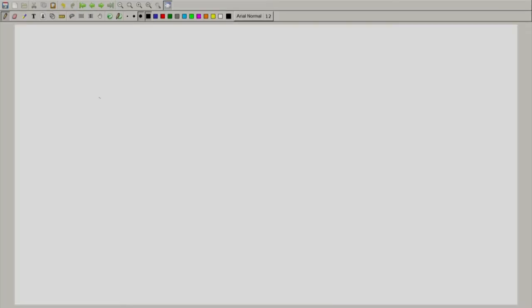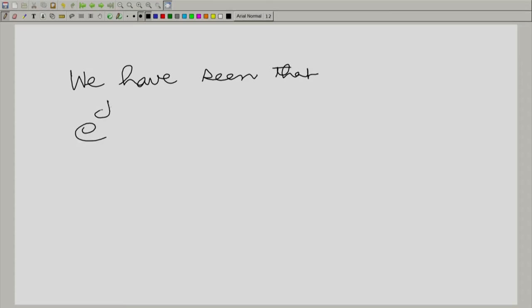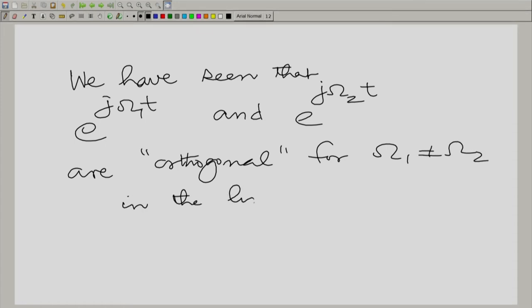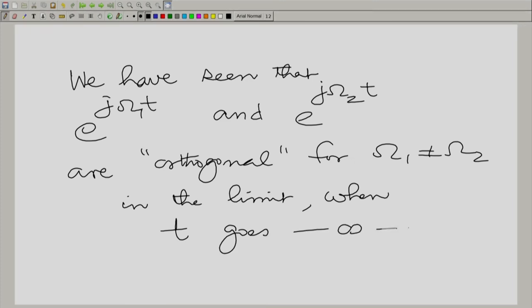So in a sense, when we take two different angular frequencies, we are talking about two perpendicular orthogonal functions. We have seen that e^{j omega_1 t} and e^{j omega_2 t} are orthogonal for omega_1 not equal to omega_2, in the limit when all t is considered.